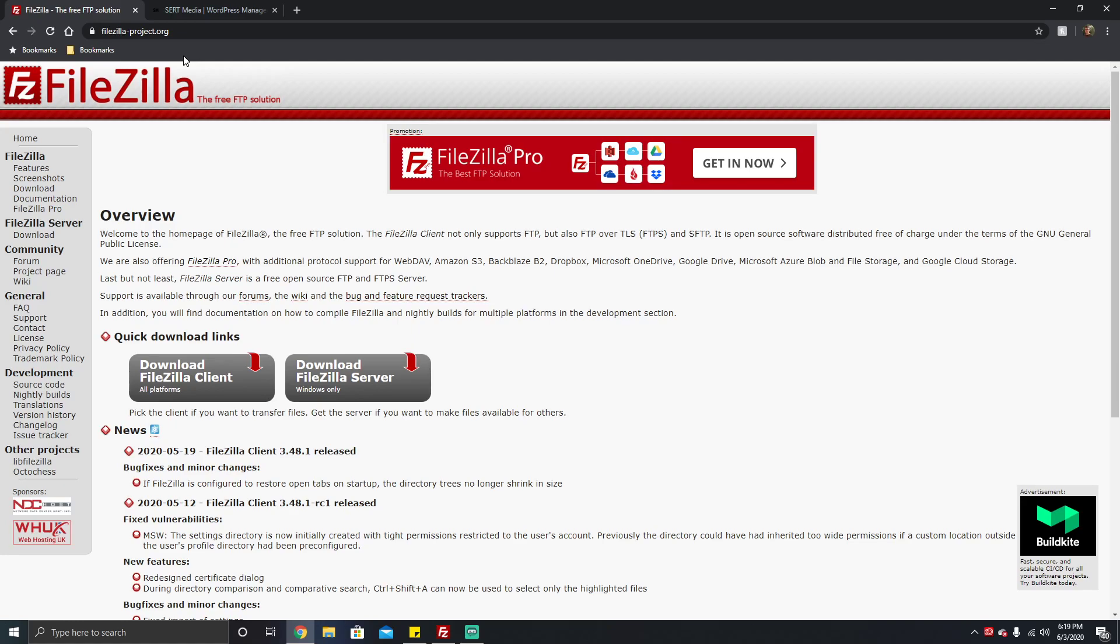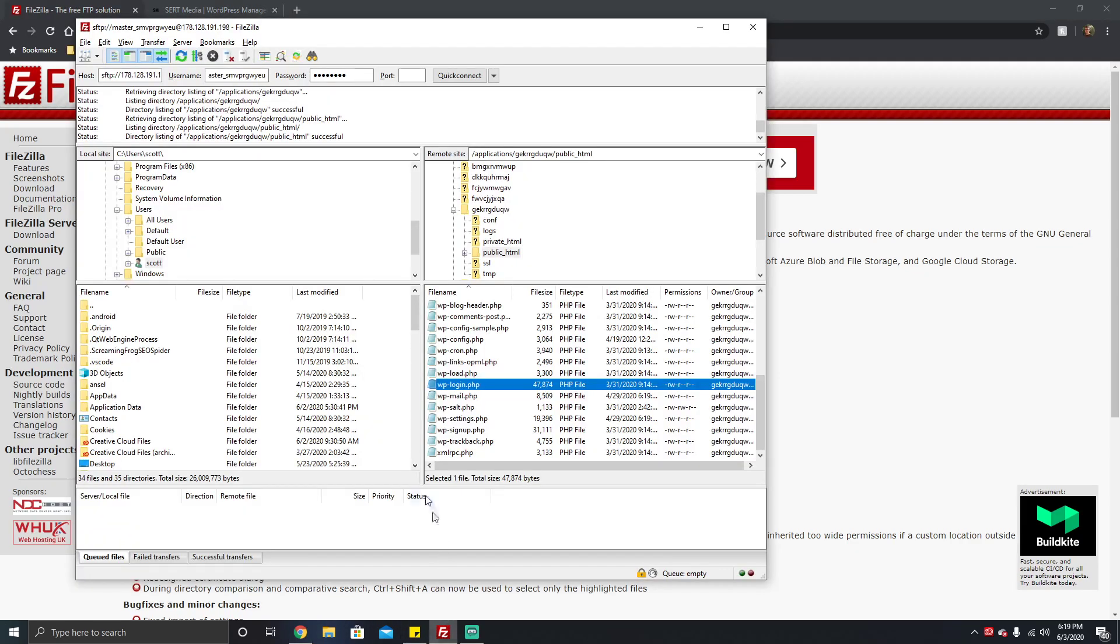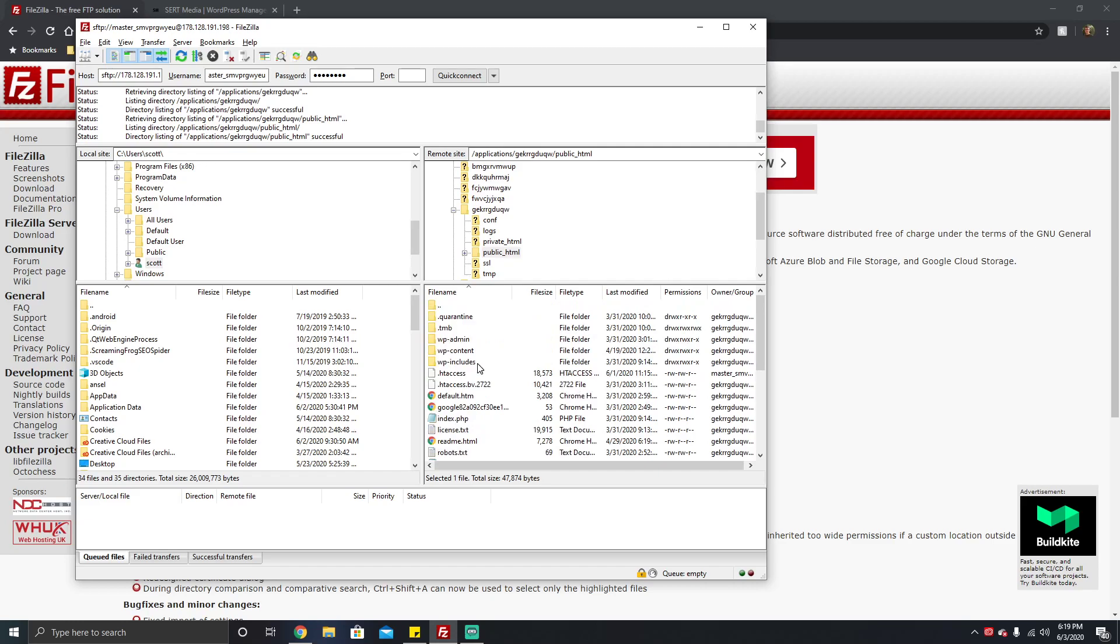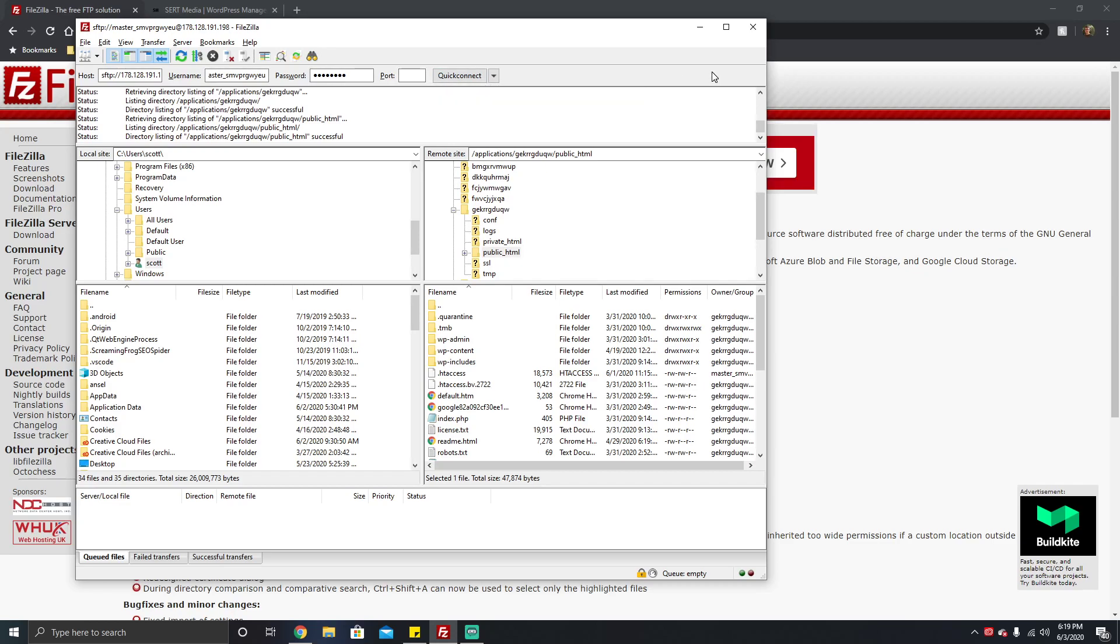You're gonna have to get those from your host. Ultimately it comes down to your host's implementation to get you what you need. You're gonna end up adding some host information, a username, a password, and then the port number, which is typically 22 for secure and 21 for insecure.